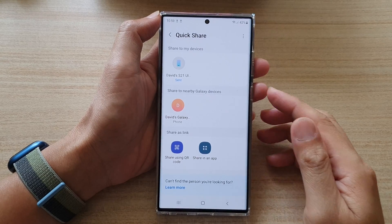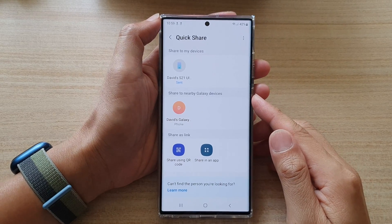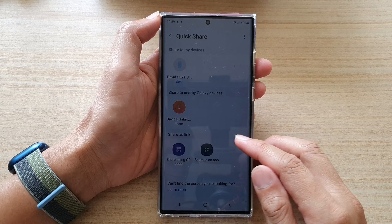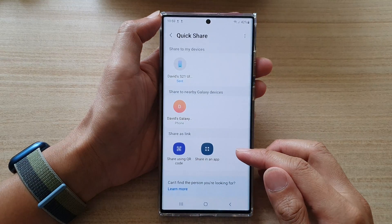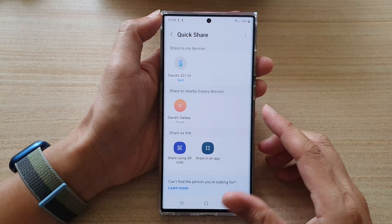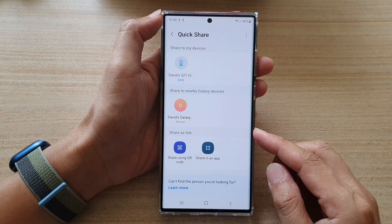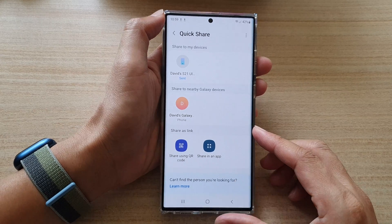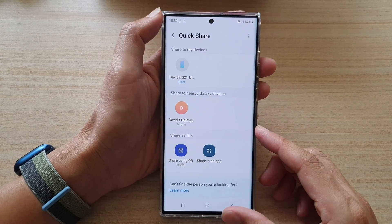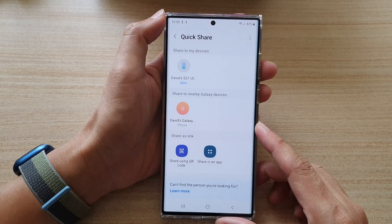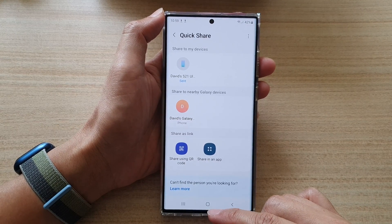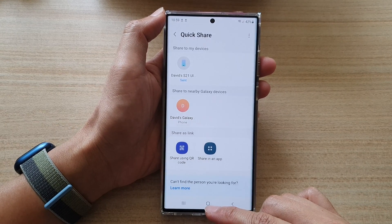Hey guys, in this video we're going to take a look at how you can find the forgotten Wi-Fi password on Android 12 in this 2022 update. The phone I'm holding right now is the Galaxy S22, but it should work similar to other Android devices.